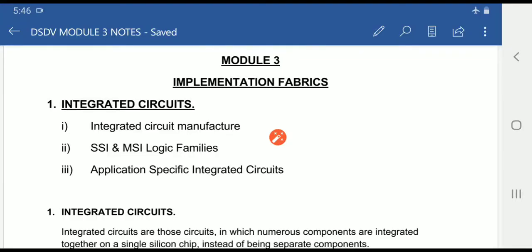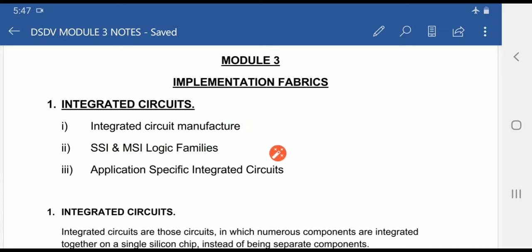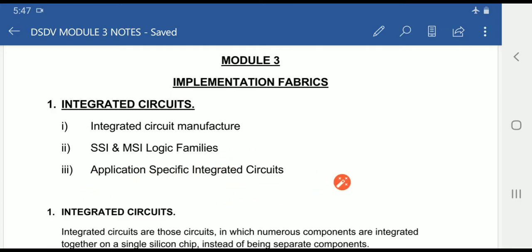We will start with Module 3, Implementation Fabrics. The first topic is Integrated Circuits, which has 3 subtopics: Integrated Circuit Manufacture, SSI and MSI Logic Families — where SSI stands for Small Scale Integration and MSI stands for Medium Scale Integration — and third, Application Specific Integrated Circuits, also known as ASIC.